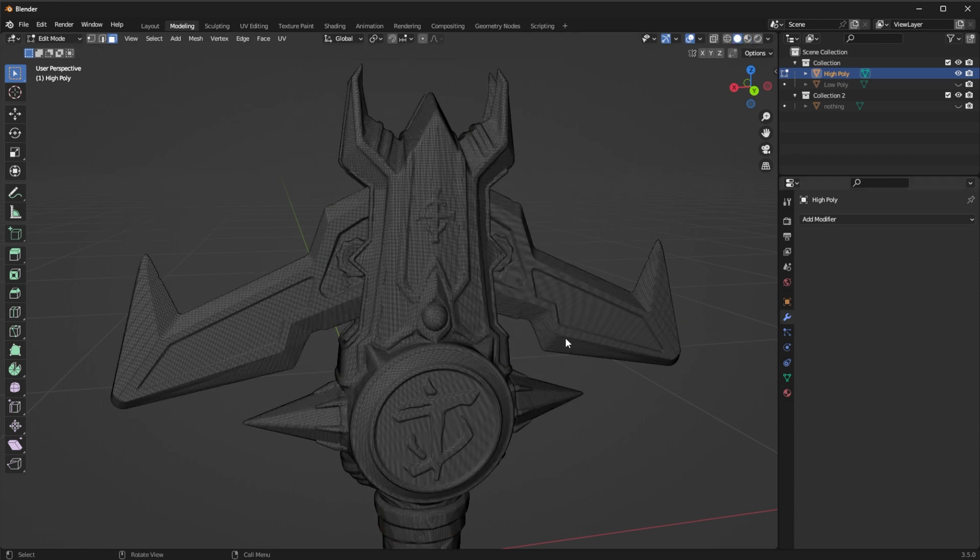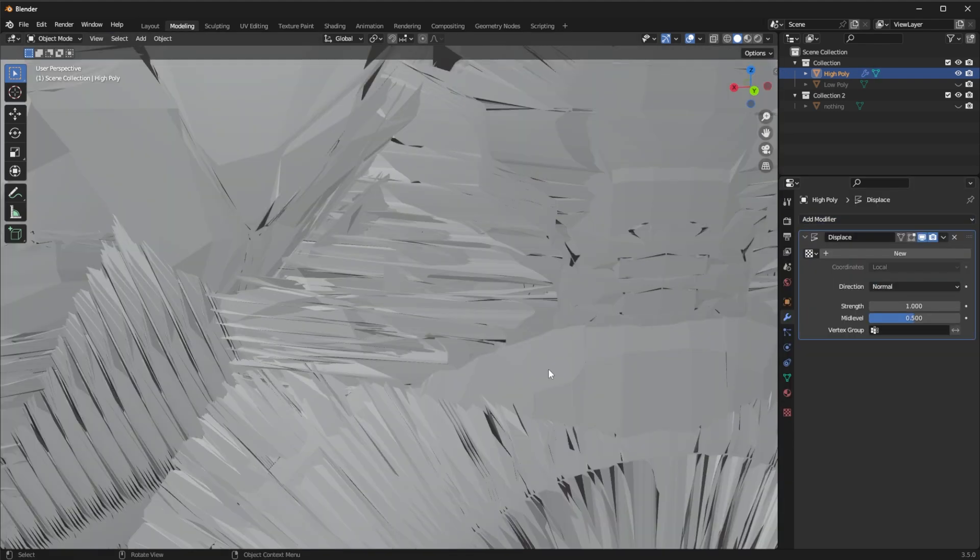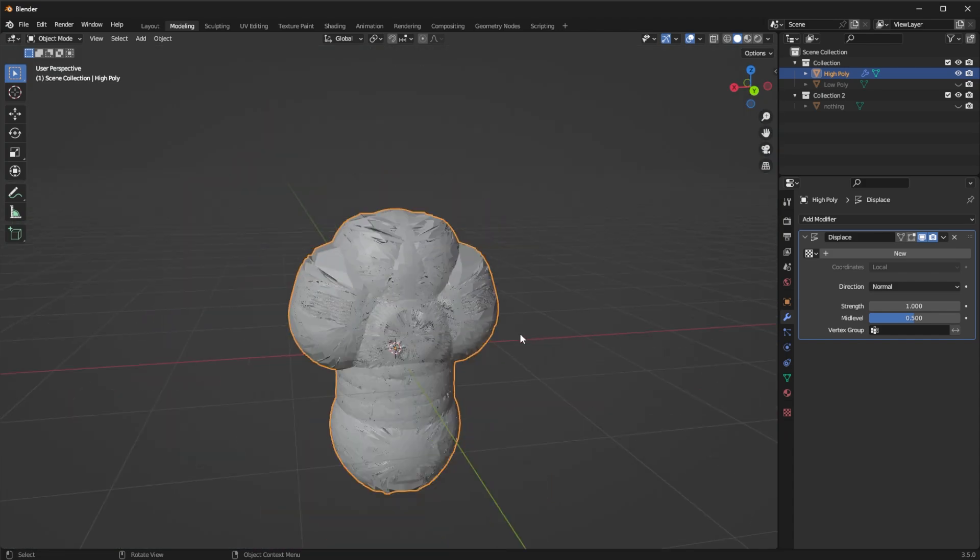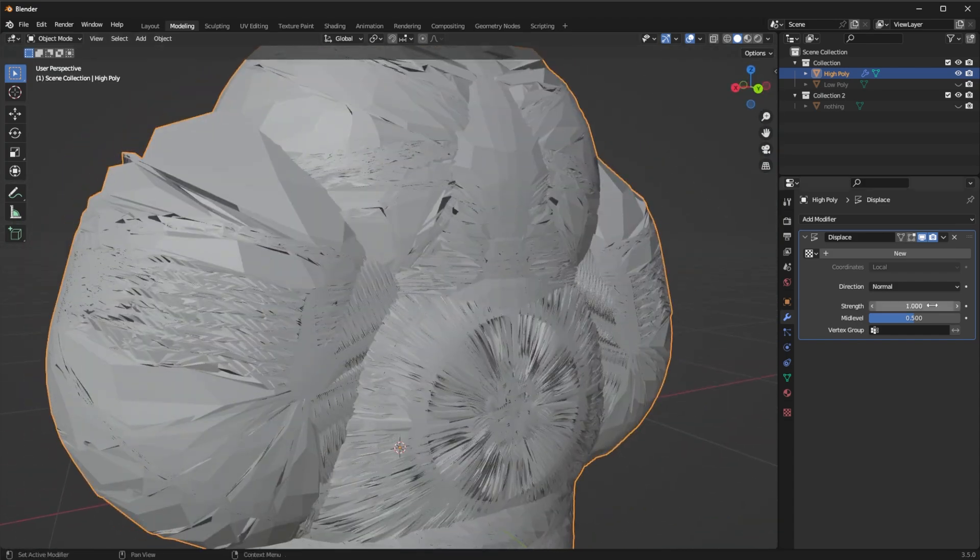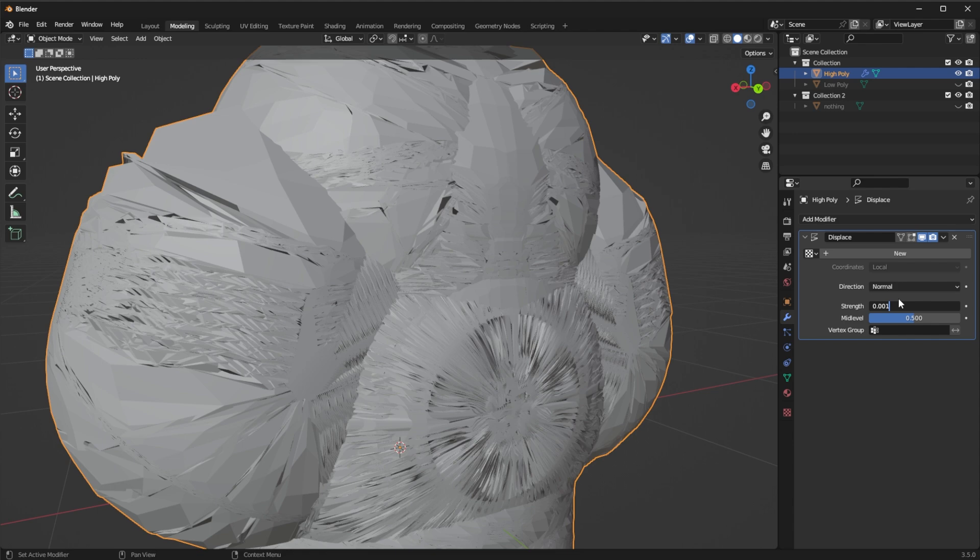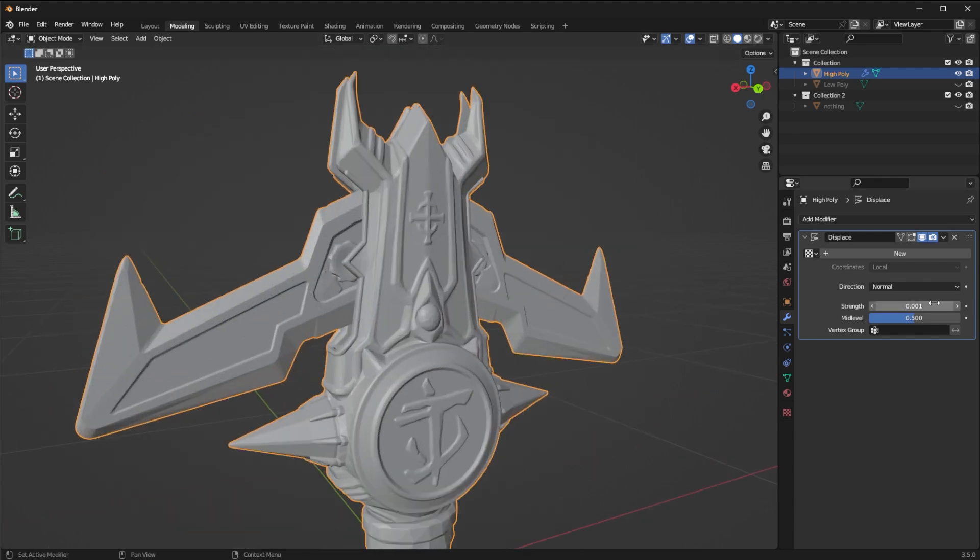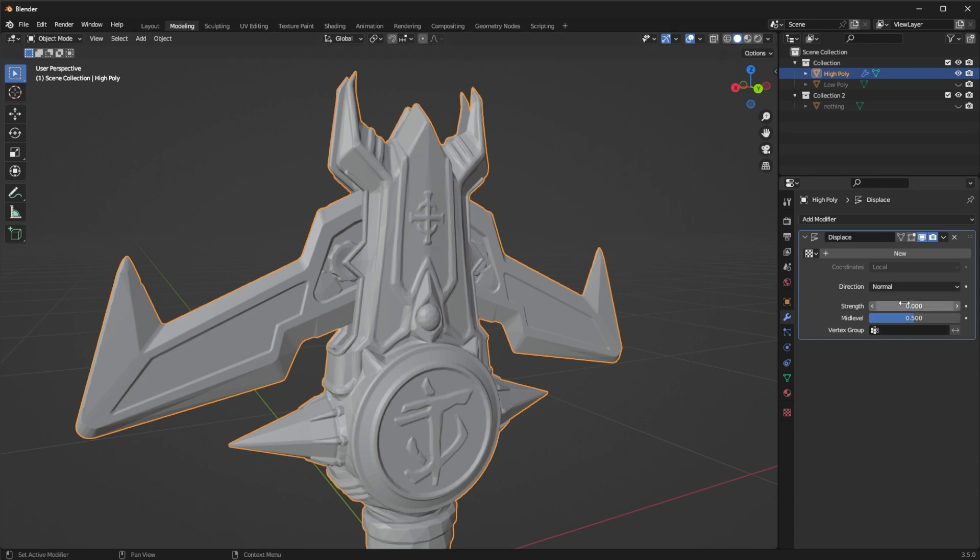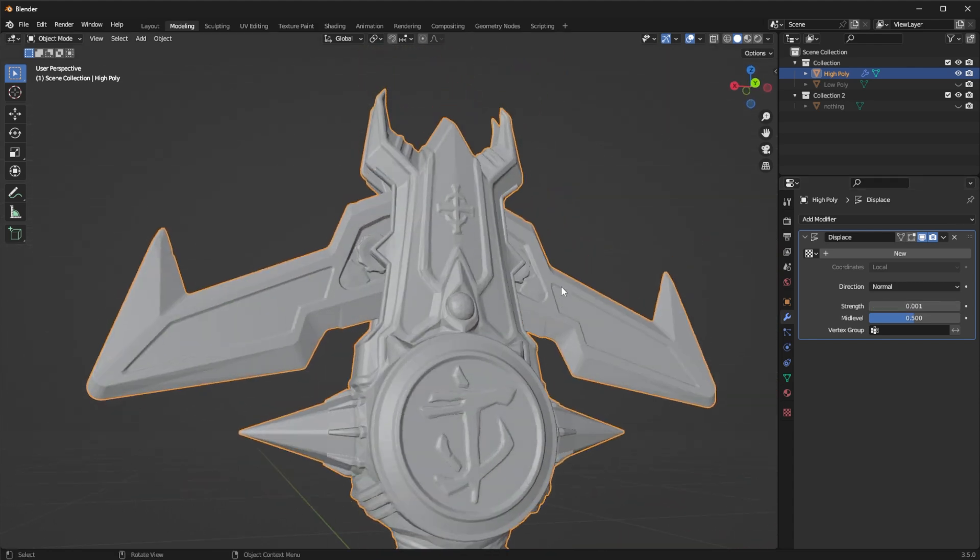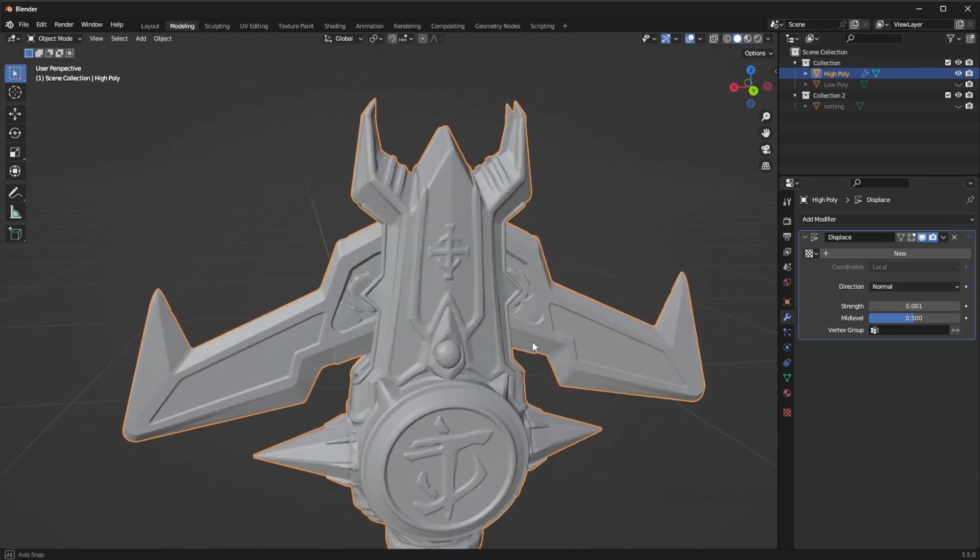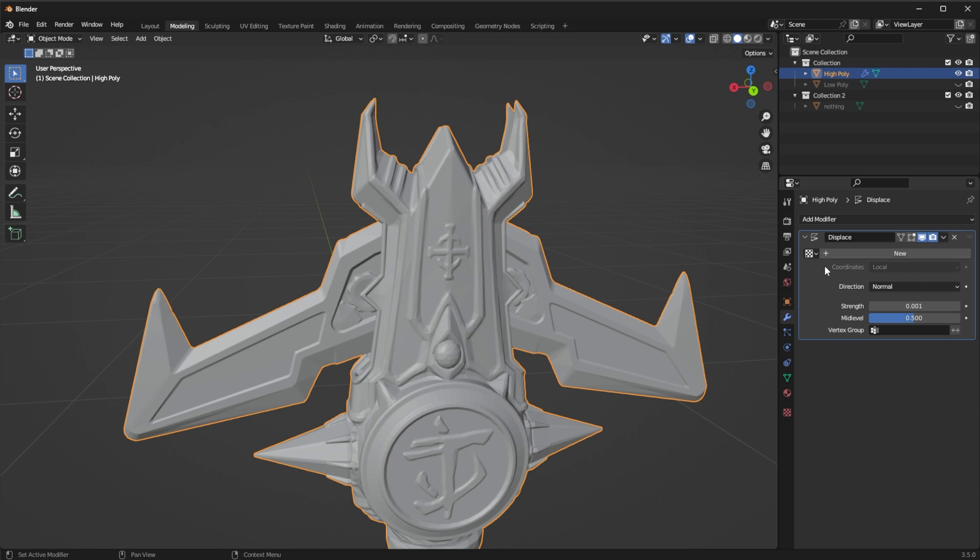So what I'm going to do now is add another modifier. In this case I'm going to add displace. Now it's going to look very freaky when you do this. Don't worry I'm going to set the strength to much lower something like 0.001 or even lower maybe like this. I'm going to set it to 0.0005 there you go something like this. And I'm going to use a texture to make the displacement of each individual face.